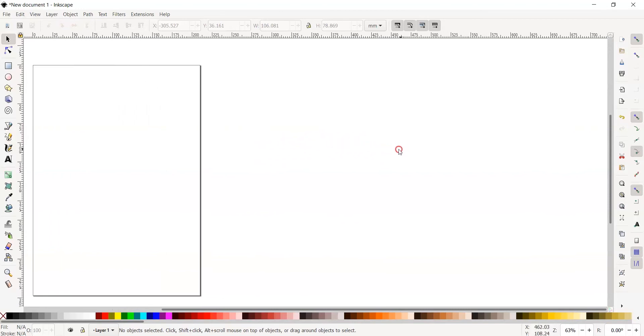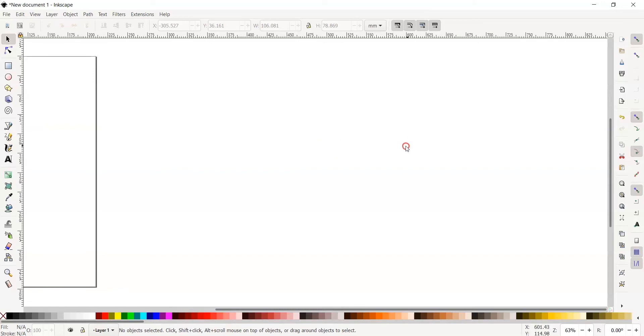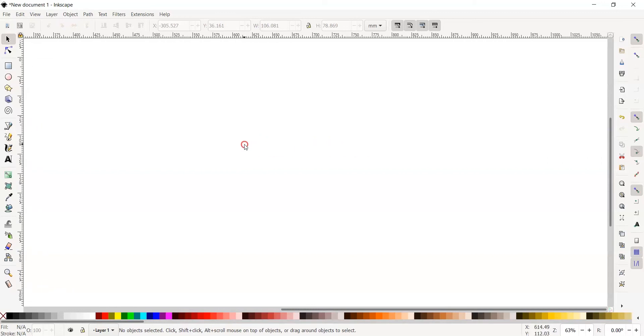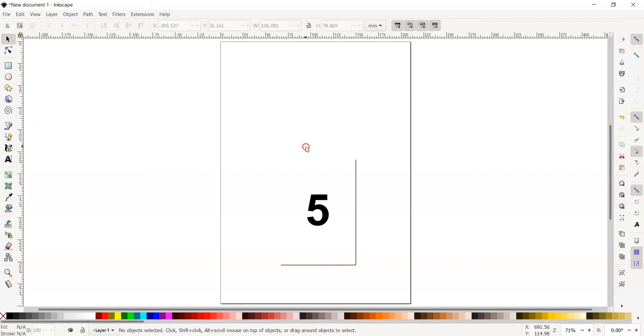If you ever get lost in your workspace and can't see your canvas, press the number 5. This will always bring you back to your canvas.